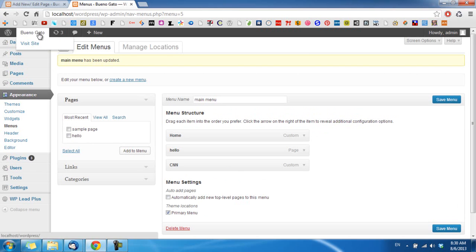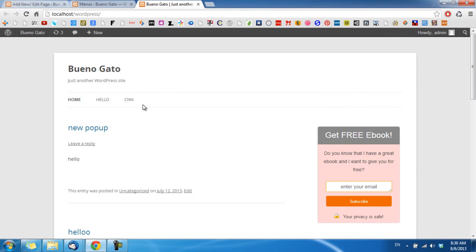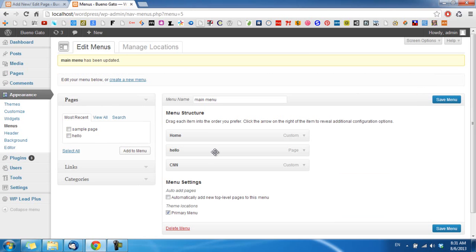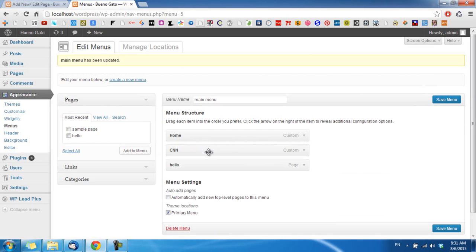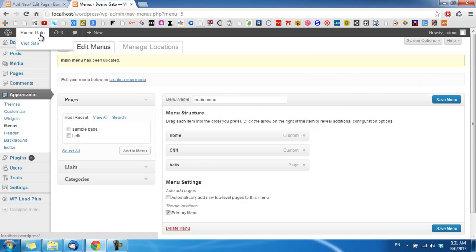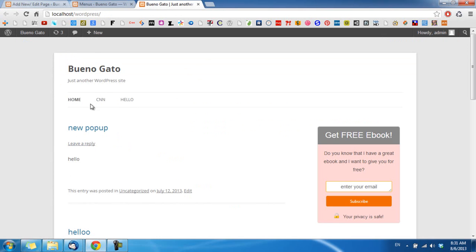View the page and you can see CNN is here. You can also arrange the order of pages on the menu by click and drag. After reordering, click Save Menu and you can see the order has been updated.